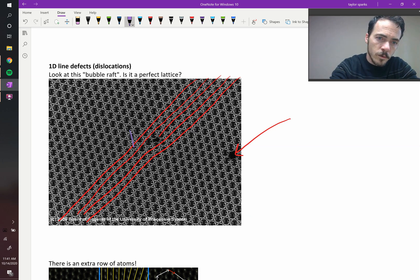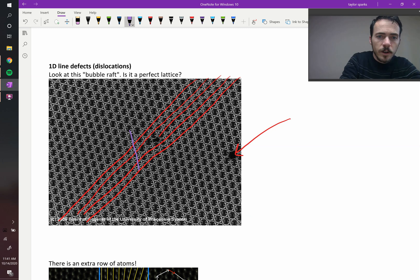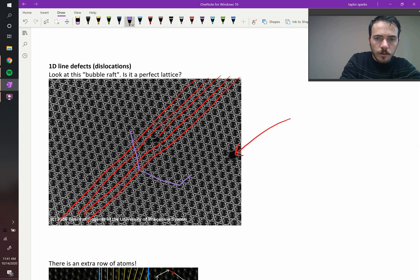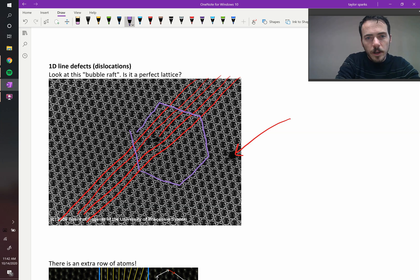We're going to go 1, 2, 3, 4, 5 in one direction, then 5 steps in another direction, then 5 more, then 5 more — completing the loop around the dislocation. And look where we end up.